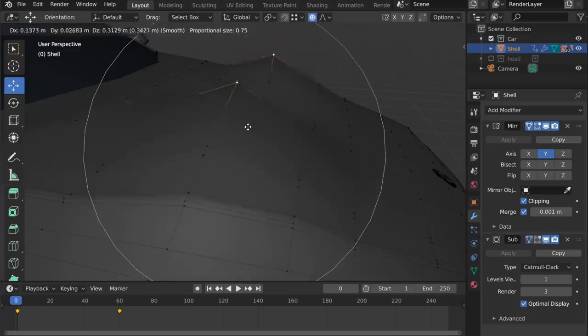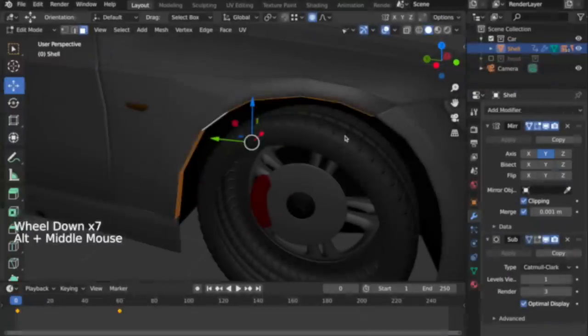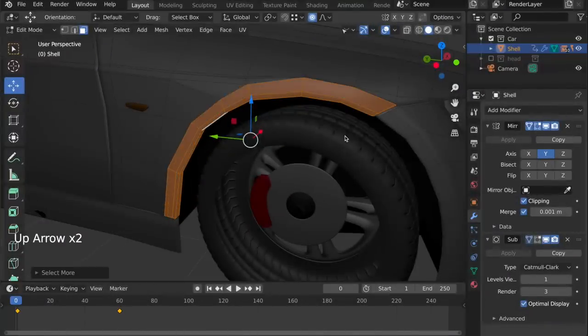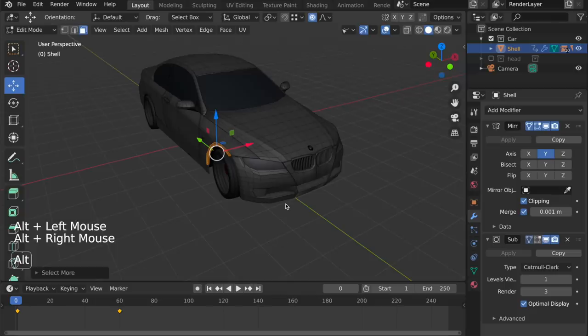If you want to increase or decrease the size of your selection, you can use the up and down arrow keys directly. In this case, I've got a selection, and using the up arrow key, I can increase, or the down arrow key, I can decrease the size of the selection.